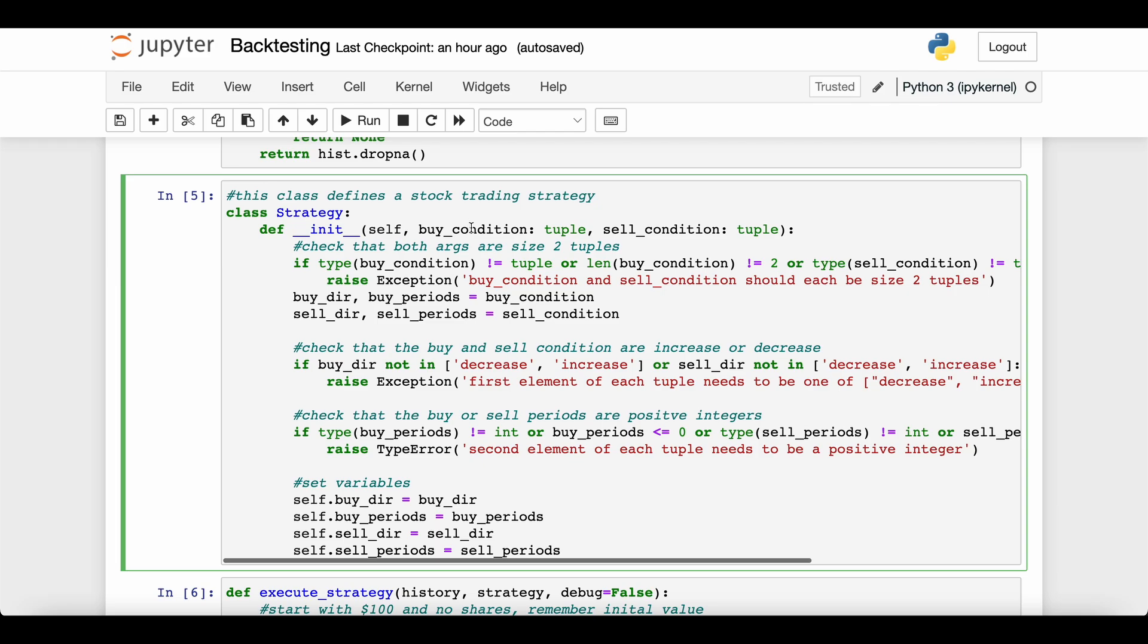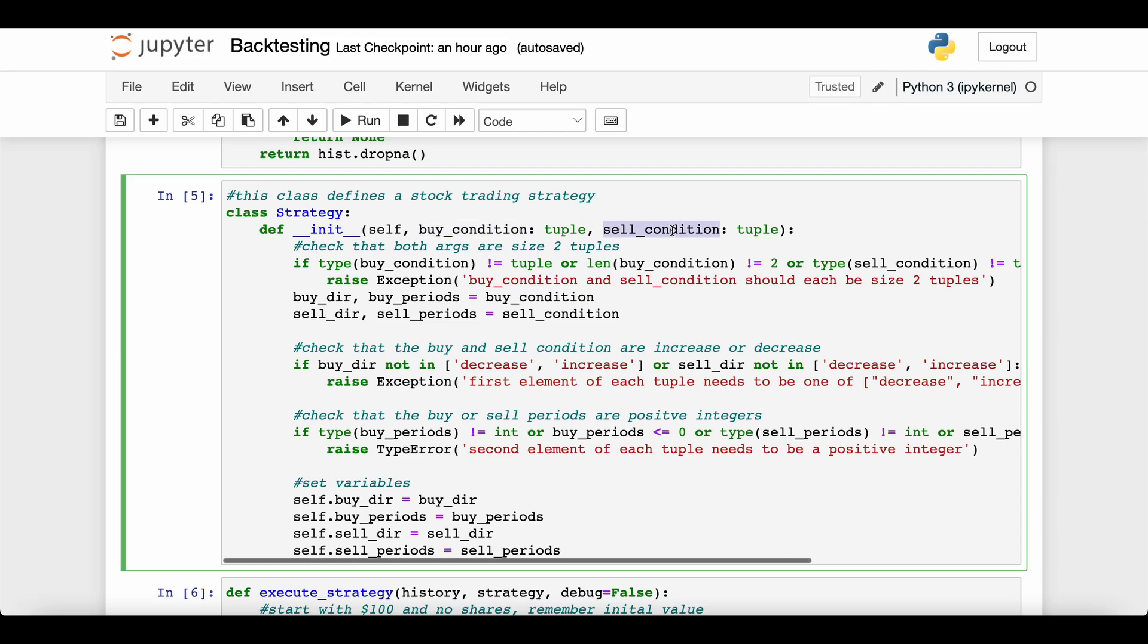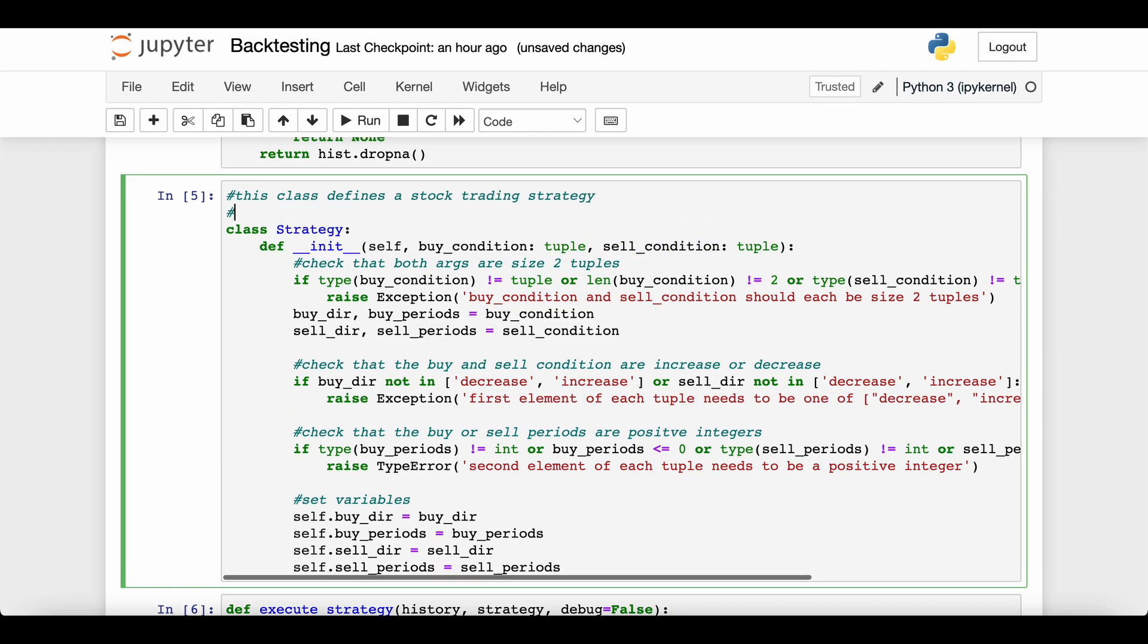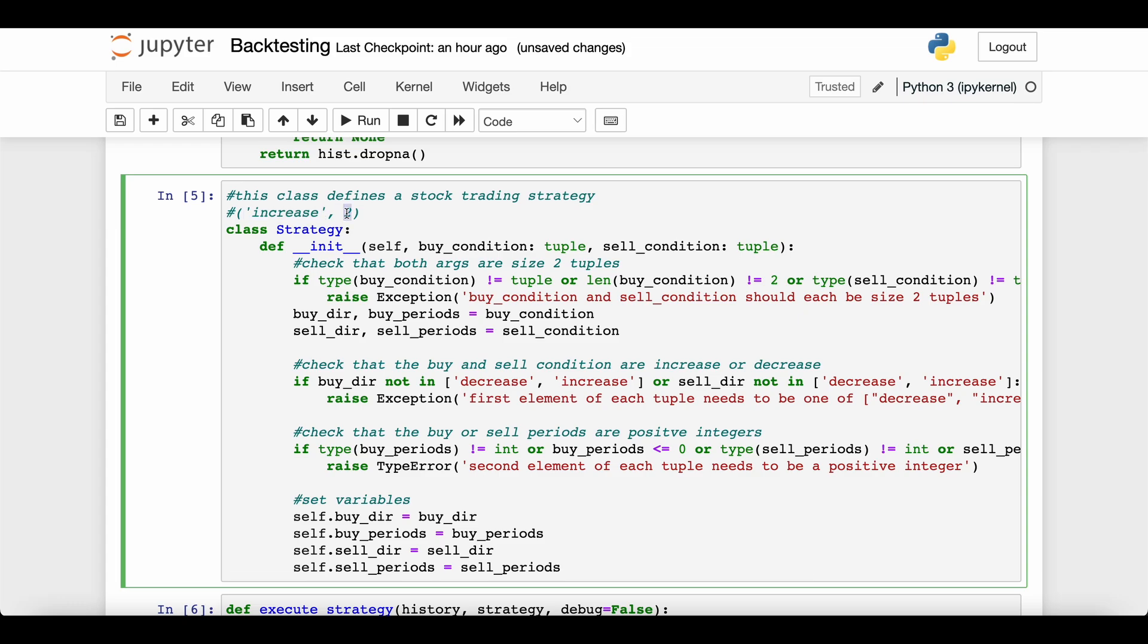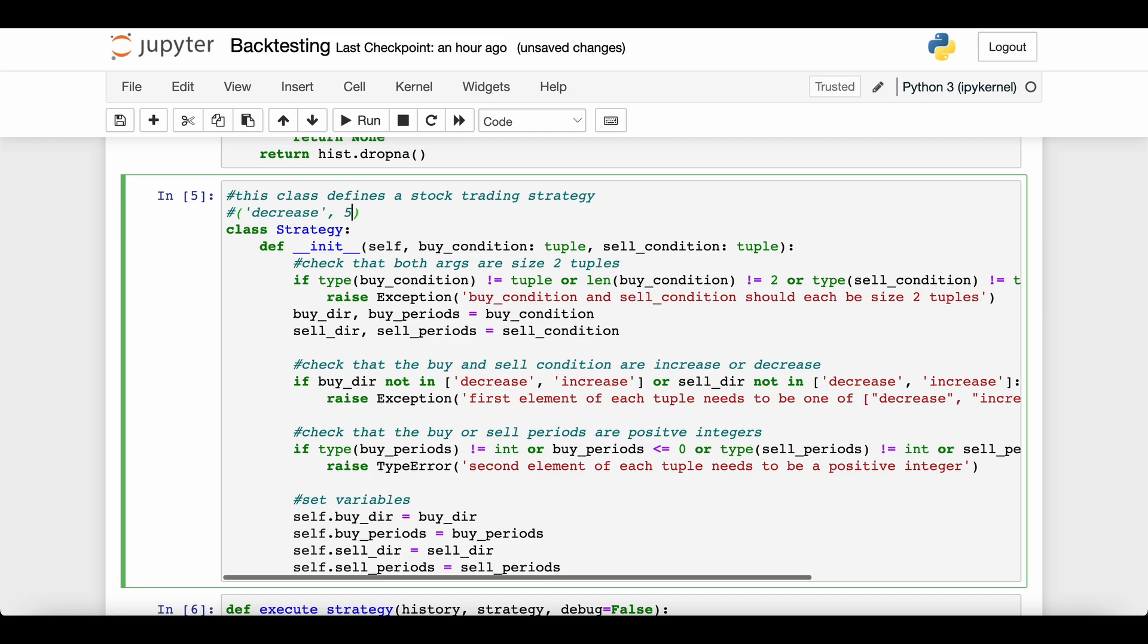So this strategy encodes the ability to consider all those rules, and the second argument in the buy and sell condition tuples is the number of periods of consecutive behavior. For example, if our buy condition tuple looks like increase followed by two, this says that according to this strategy, if the stock price is increasing for two periods in a row, two days in a row, then go ahead and buy it. Another example: if our sell condition says decrease five, sell the stock if it's decreasing for five periods in a row.